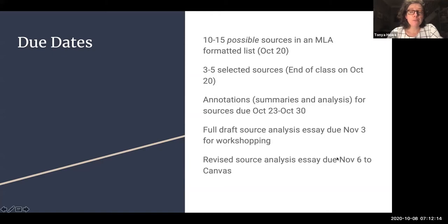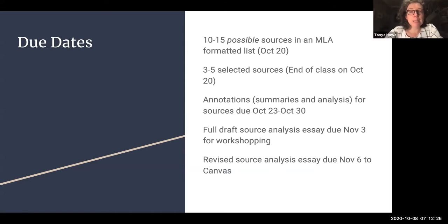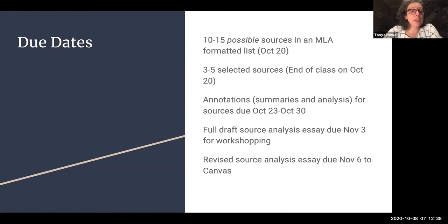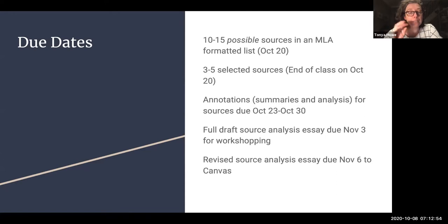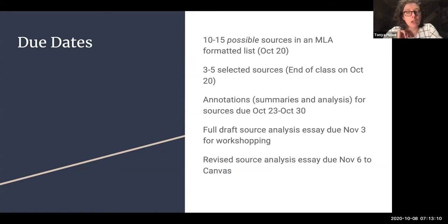The full essay will be due November 6th to Canvas, but we'll have a multitude of smaller projects due along the way that help you build up to that final essay. First, we're going to spend some time finding 10 to 15 possible sources. Then we'll narrow that down to a handful of the best, highest quality sources. Then you'll do a series of annotations — that's the summary and rhetorical analysis portion for each of your sources. There will be a group Zoom meeting where we cancel class and meet in small groups to talk about the materials you found and give feedback. Then there will be a full draft due November 3rd and the revised essay due November 6th.